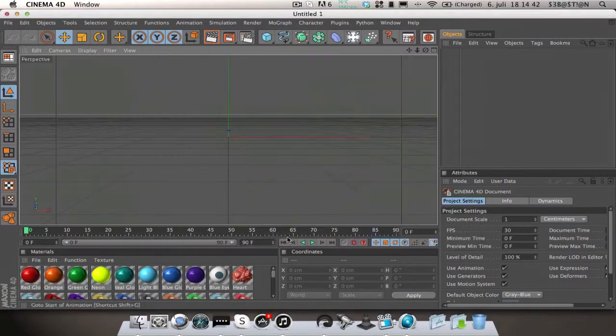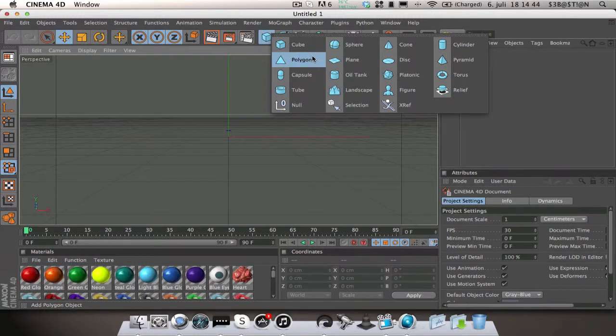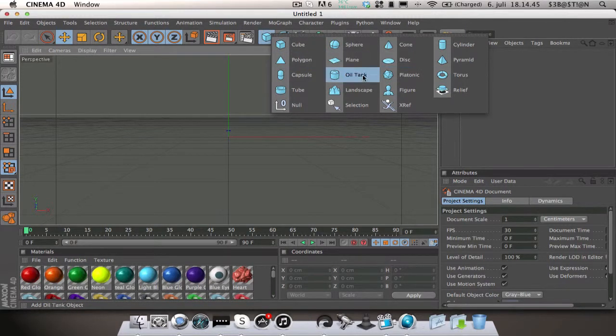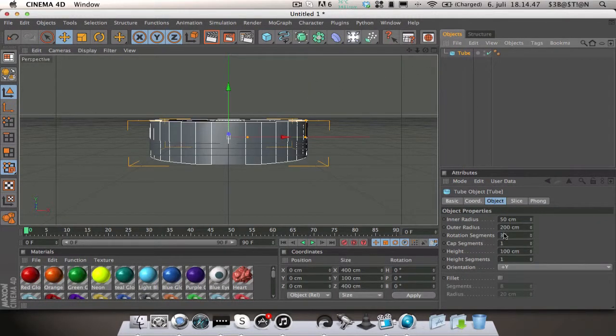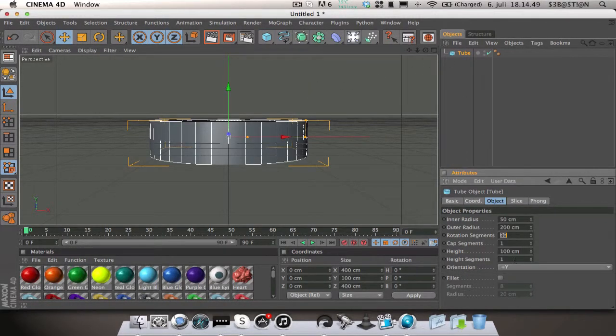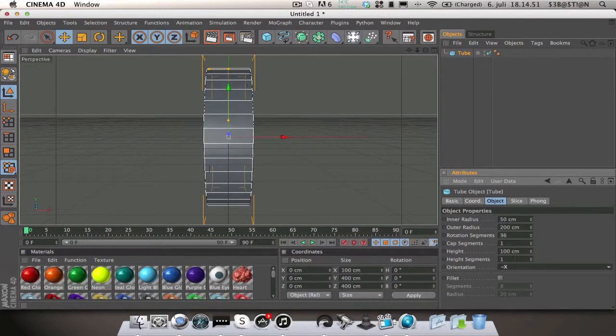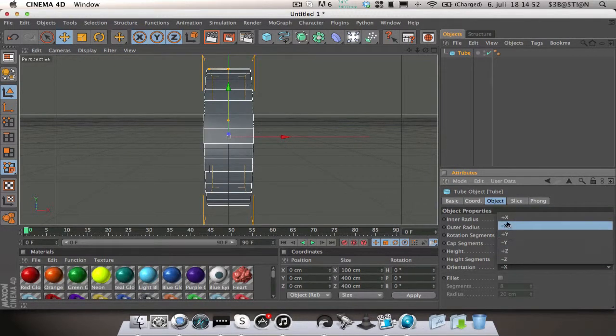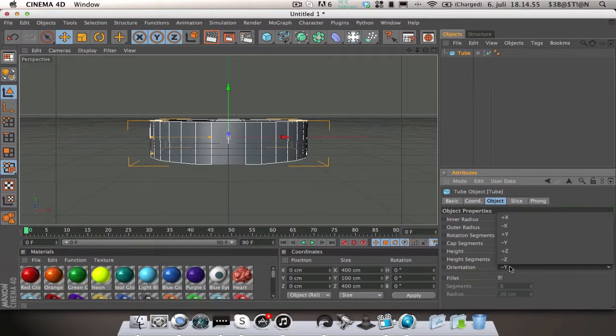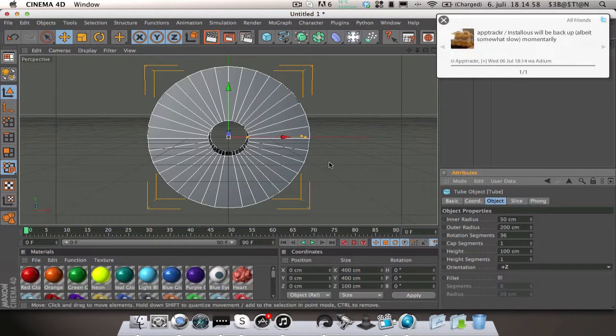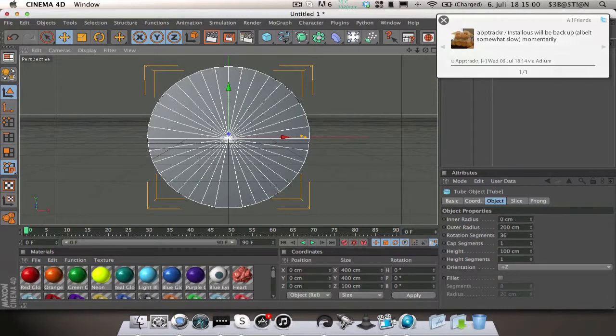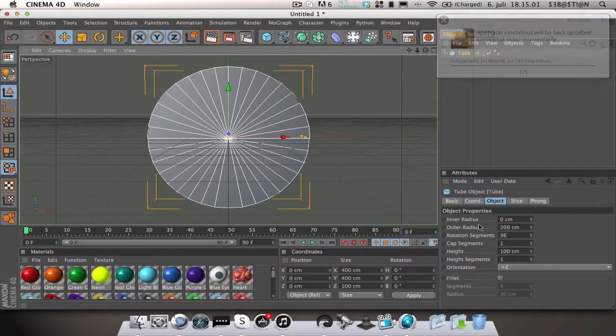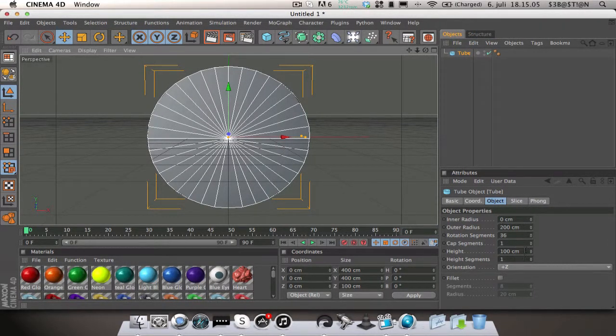First off, you want to add a tube. Take the tube and put it to minus, like there, plus Z. Then you take this and drag it all the way in, so you have inner radius 0, outer radius 200.